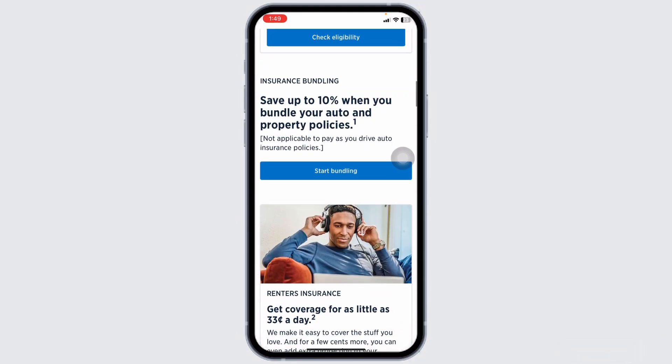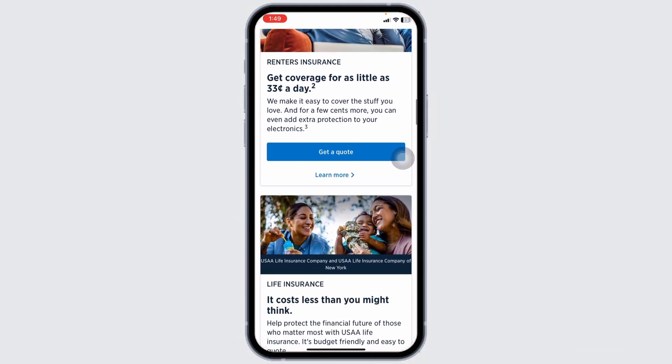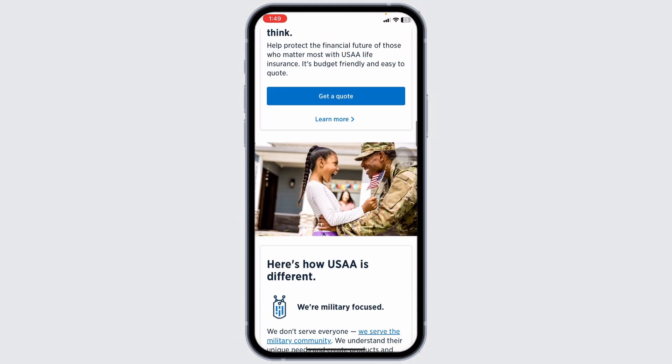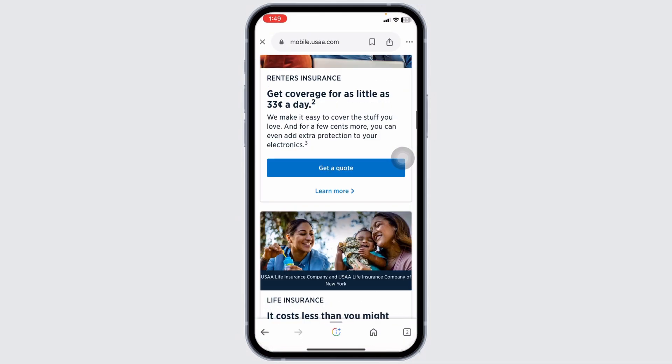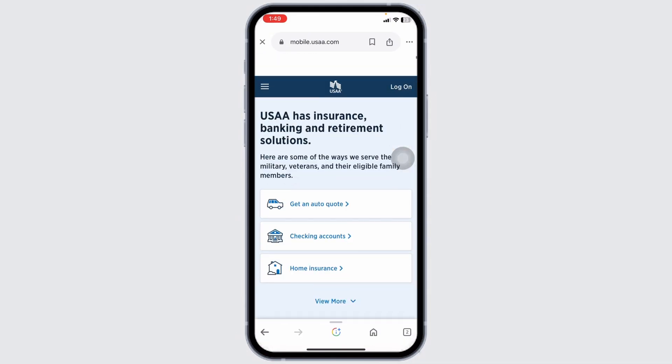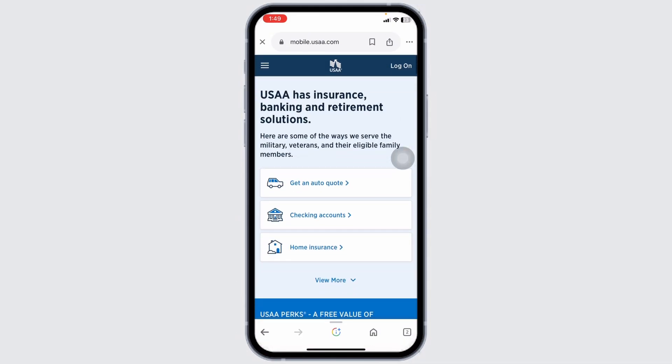A digital version of your insurance card will be displayed on the screen. Review the details to ensure all information is accurate. Look for the print icon or print button and click on it to print your insurance card. Ensure your printer is connected and has paper before proceeding.